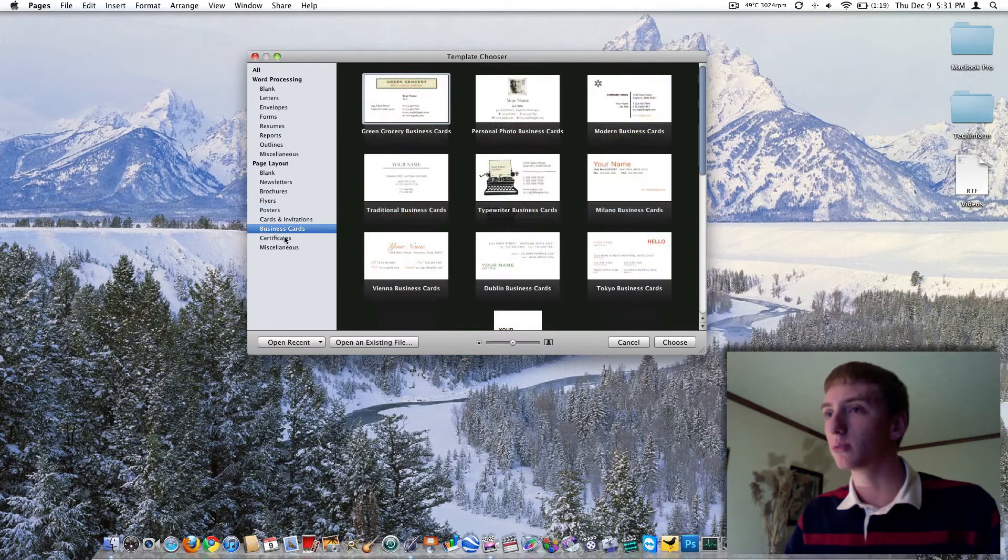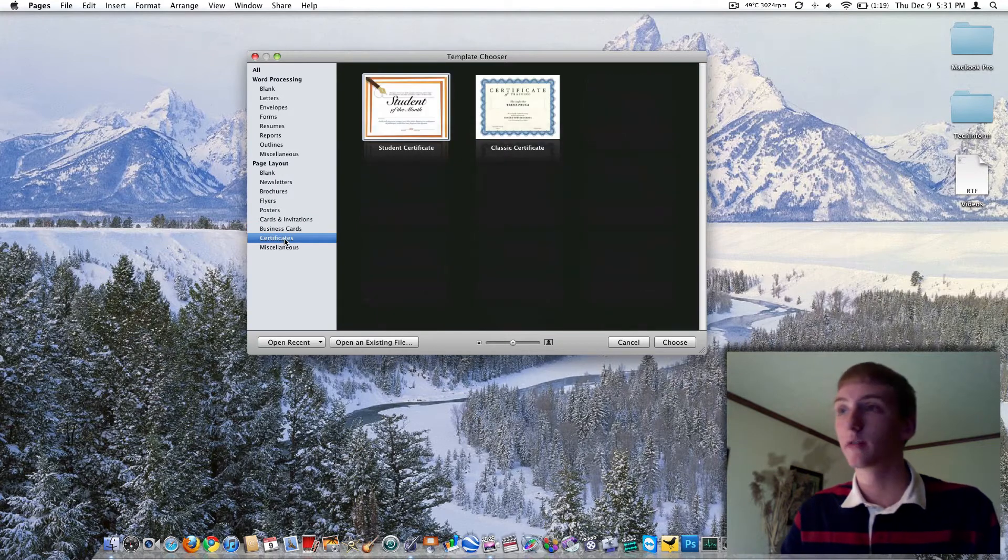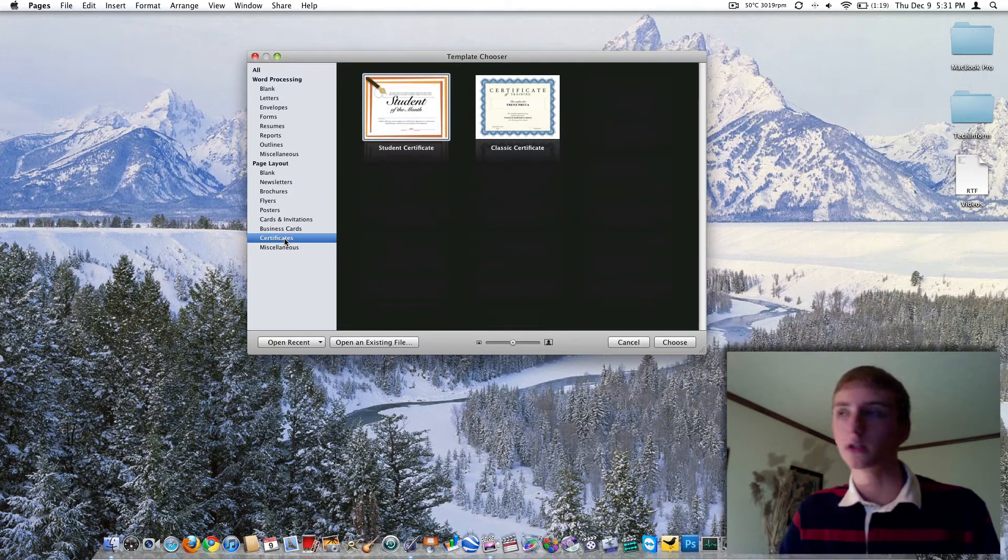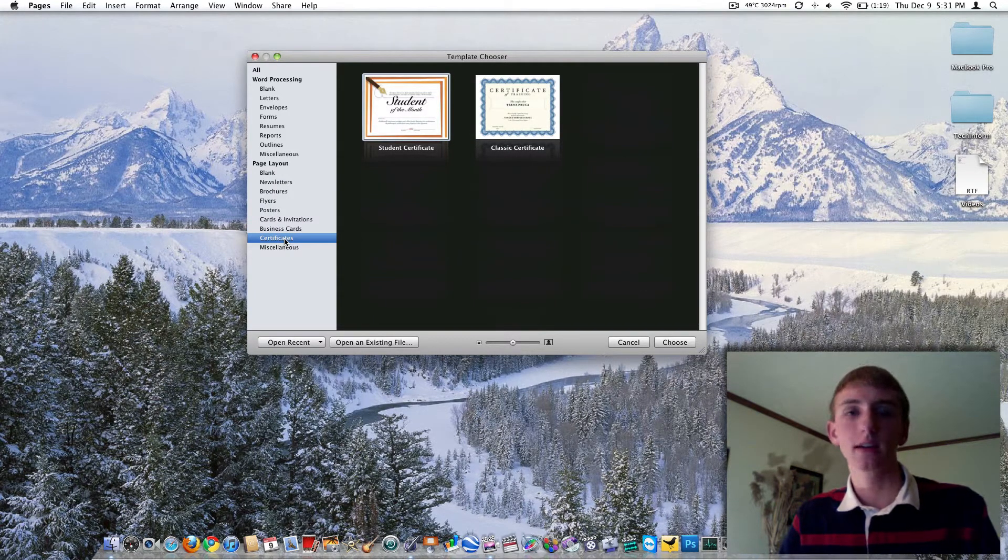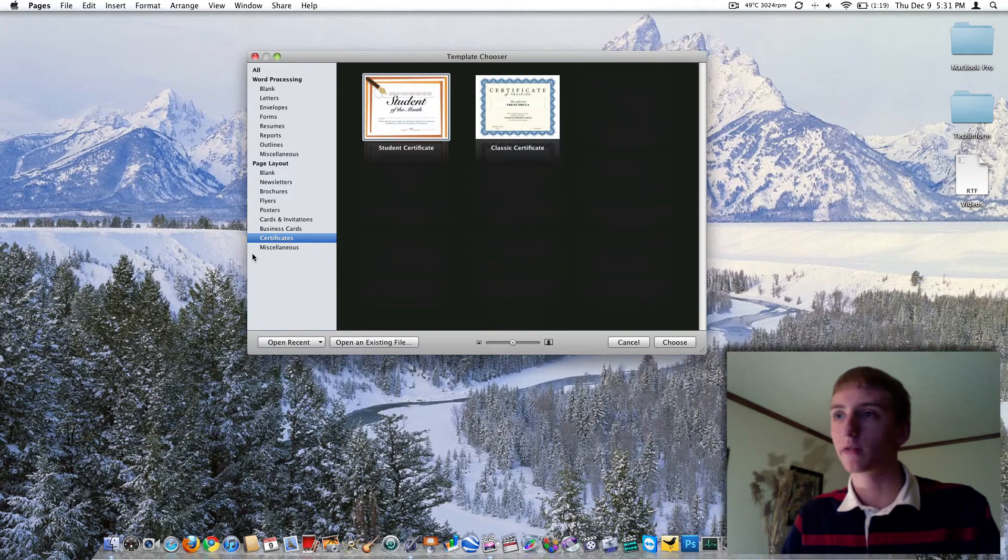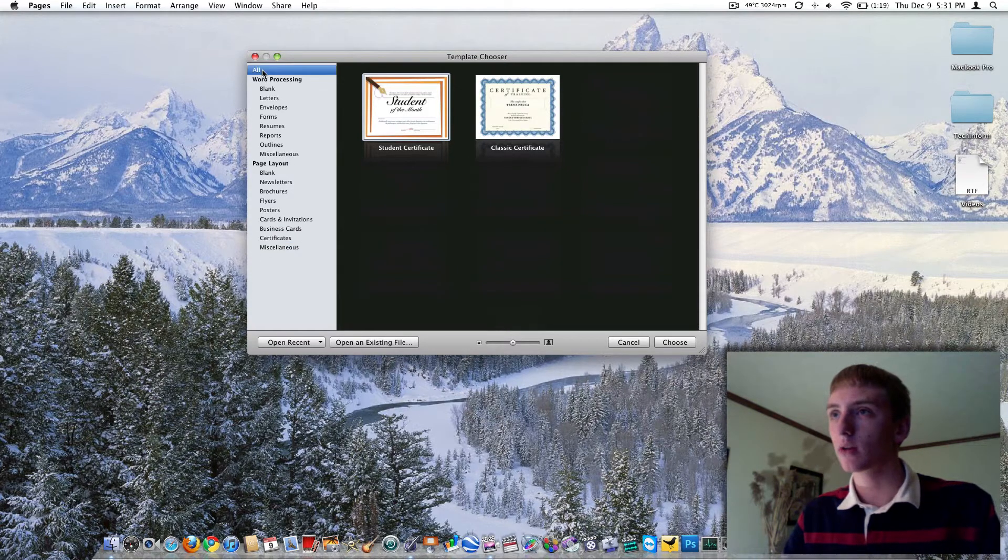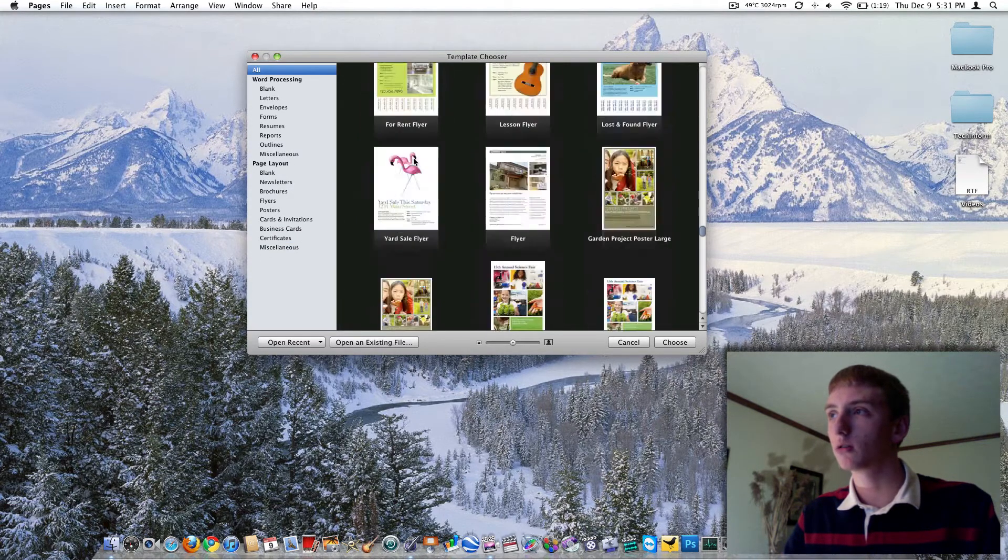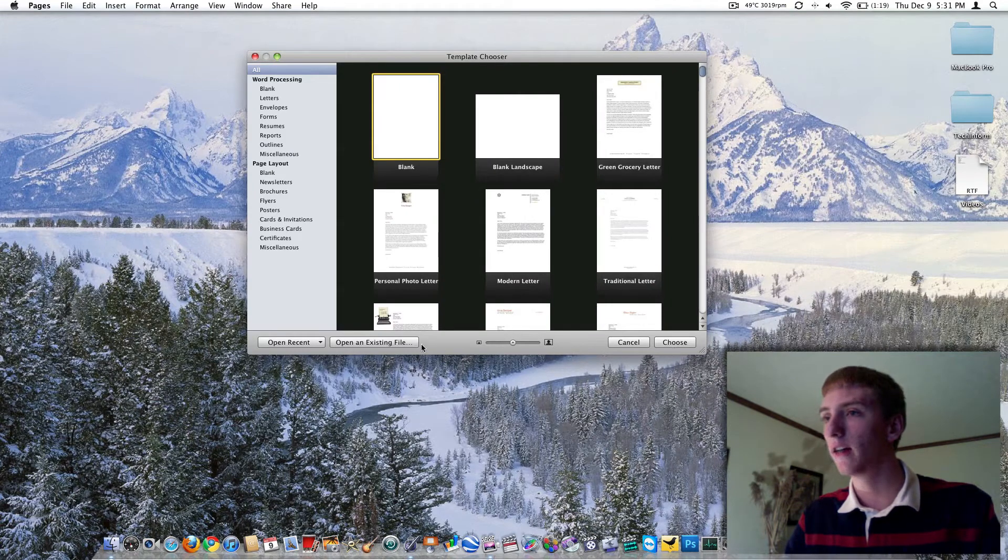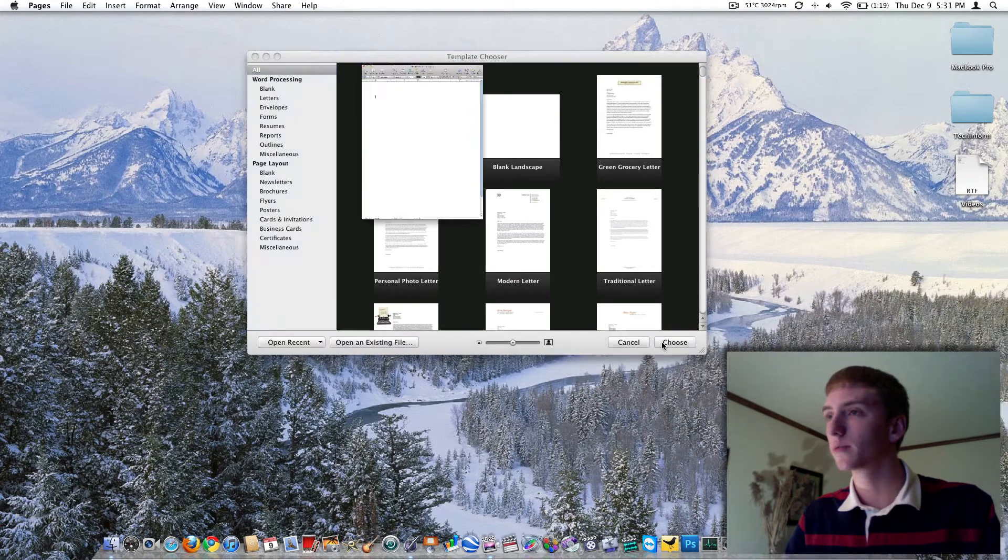You've got posters, business cards, certificates, really cool to be able to do all this stuff from one application. So this kind of limits the need for Microsoft Publisher. So coming back up to all, just scroll all the way back up there to the top, click on blank, and choose.